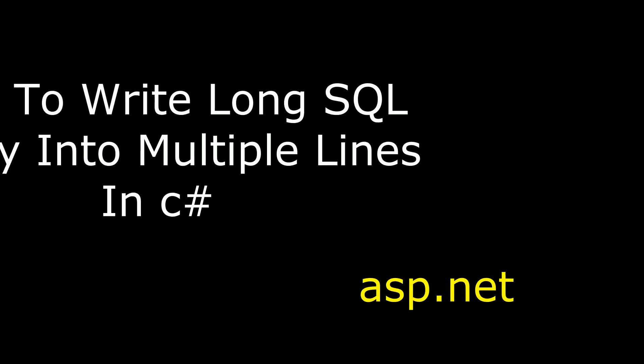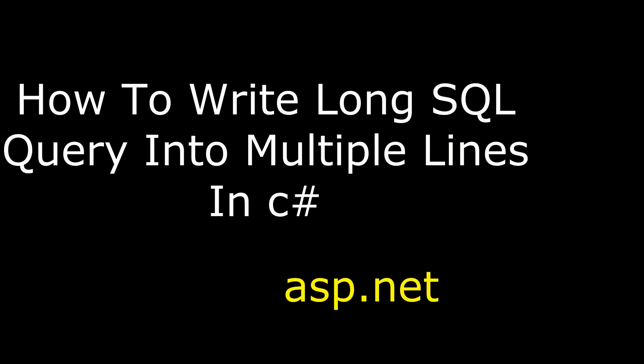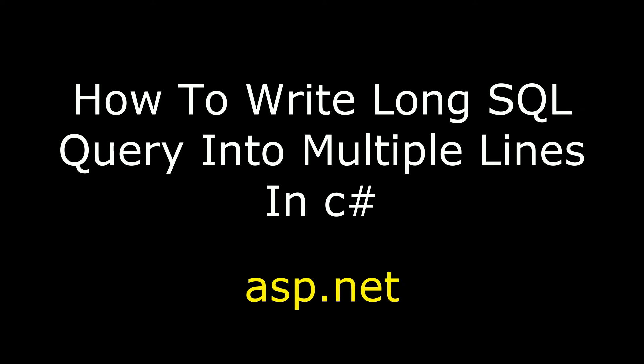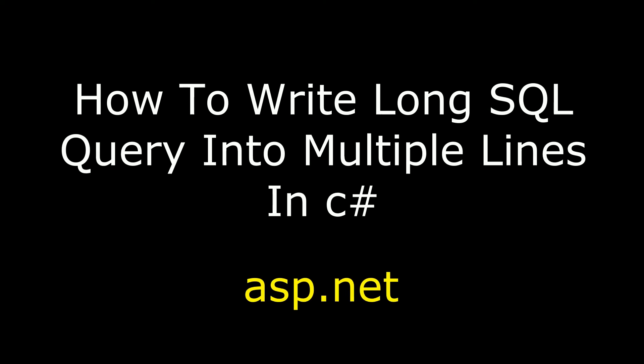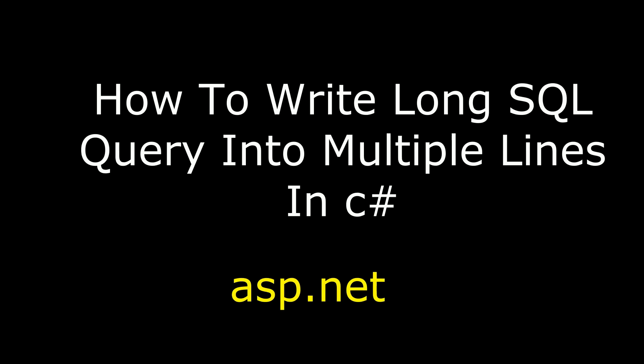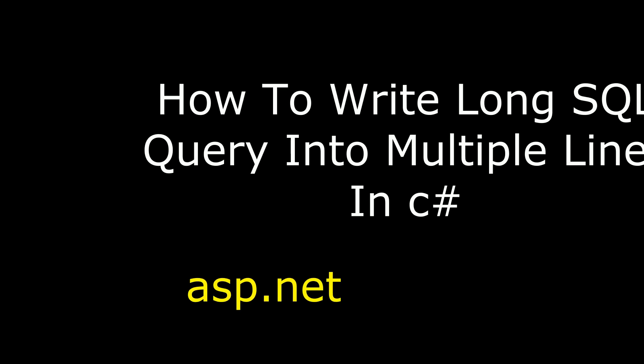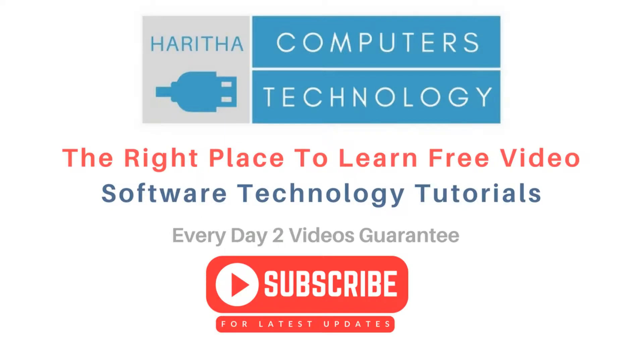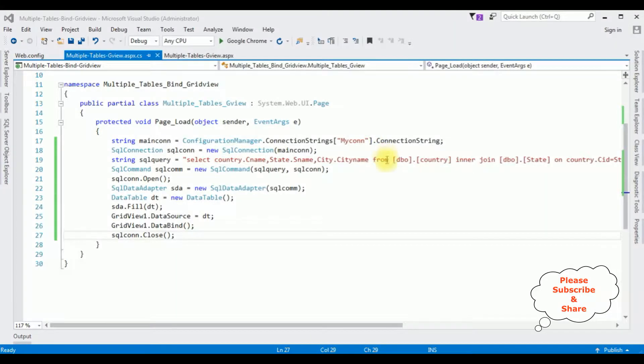Hello friends, welcome to my channel. This is Charan. In this video, I will show you how to write long SQL query into multiple lines in C# coding. If you are a first-time visitor to my channel, please subscribe to get the latest updates.